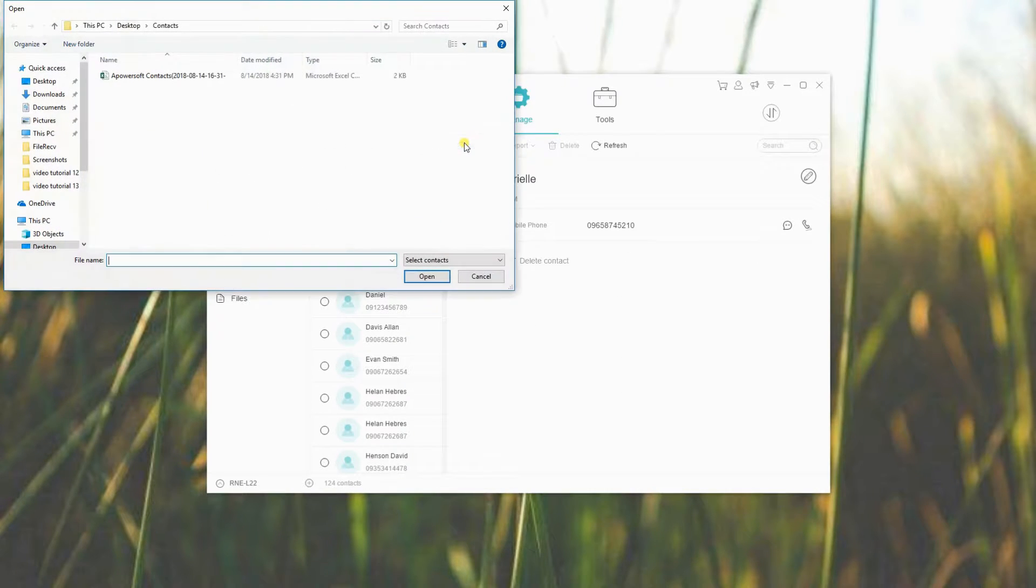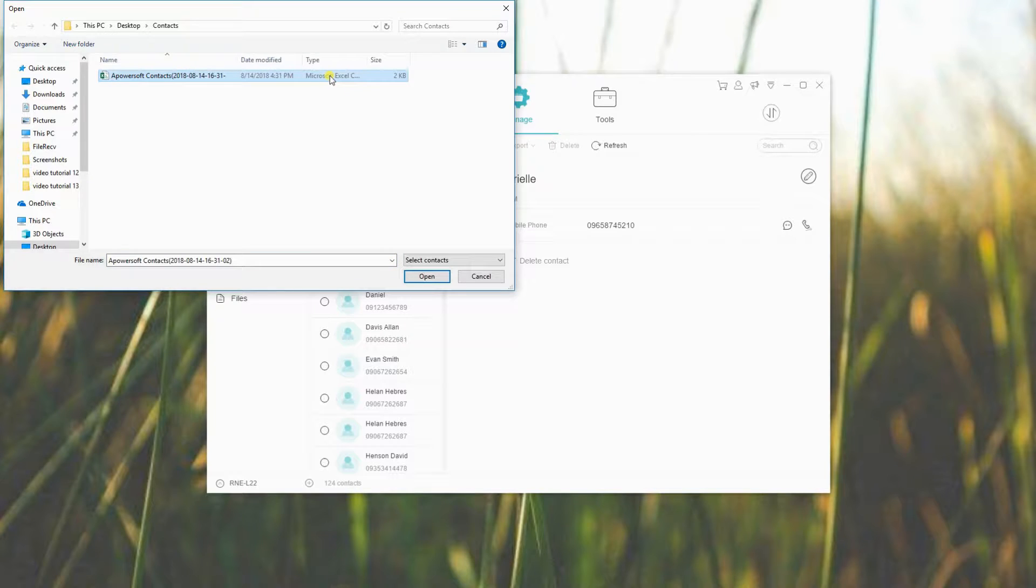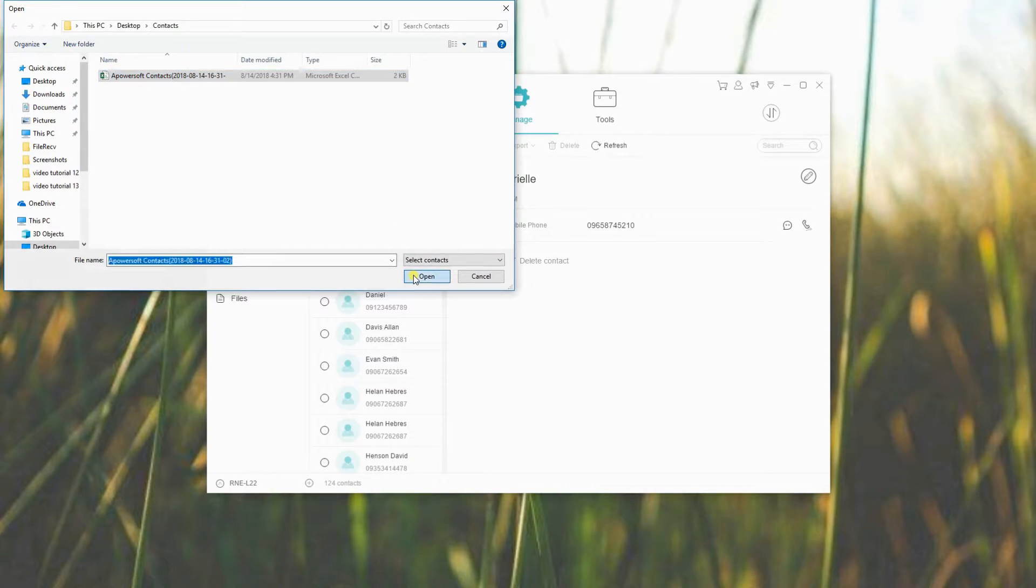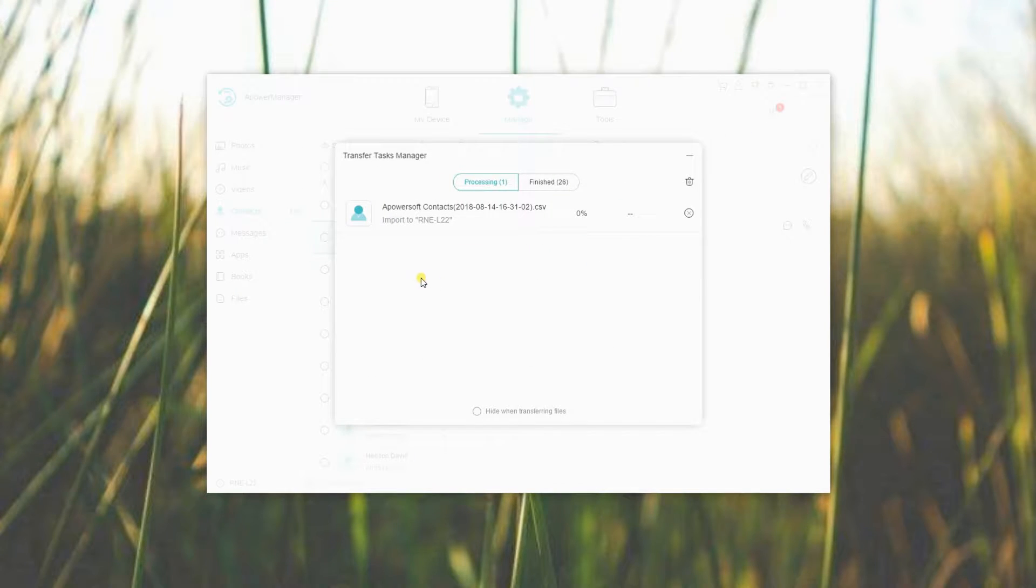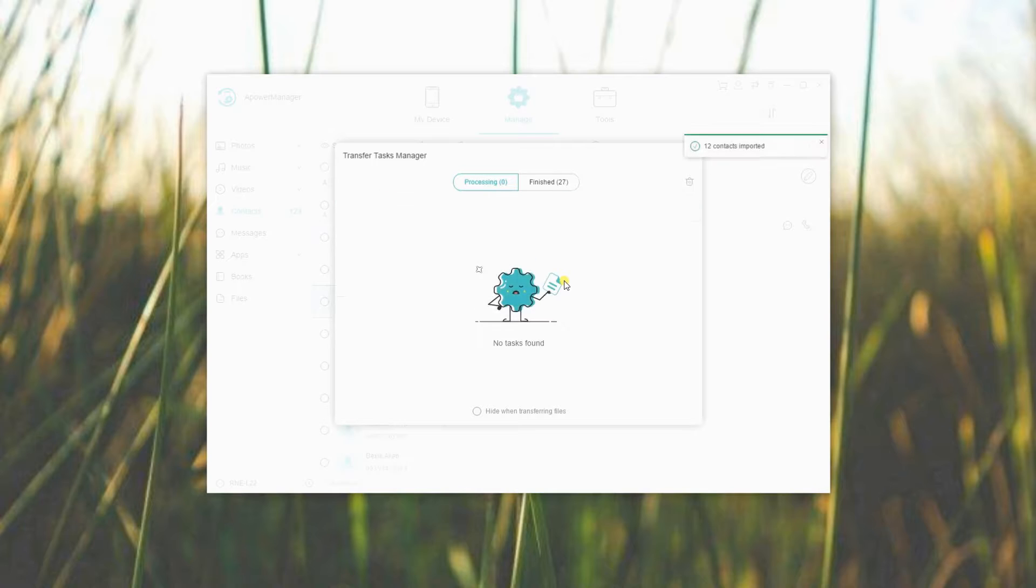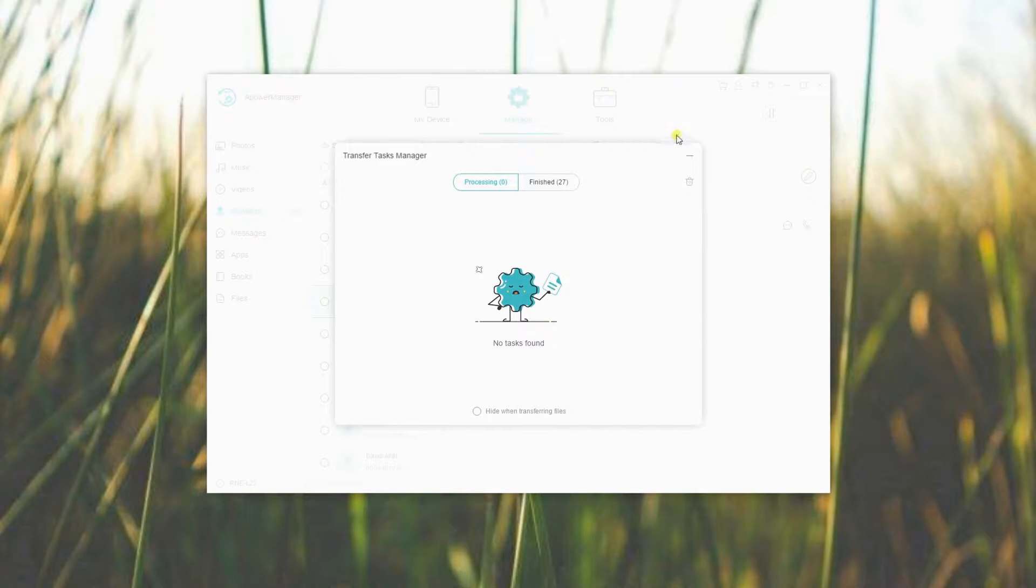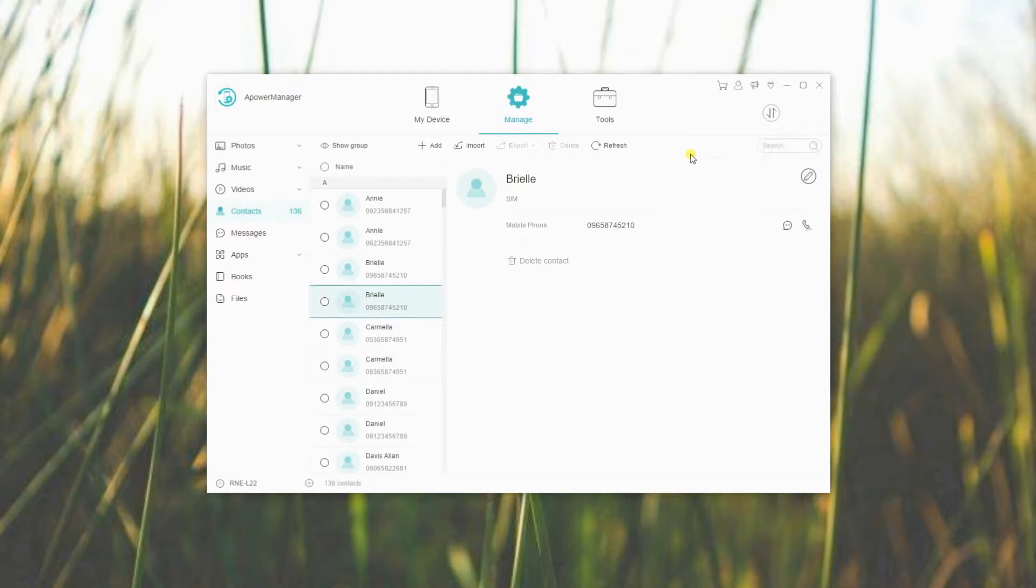Afterwards, click the Import button to transfer your contacts from PC to phone, then select the file that you wish to import. Just wait for a few moments and your contacts will be copied to your Android.